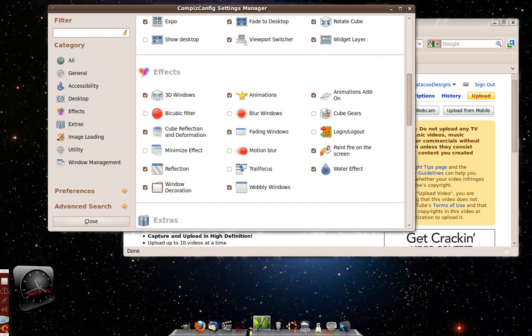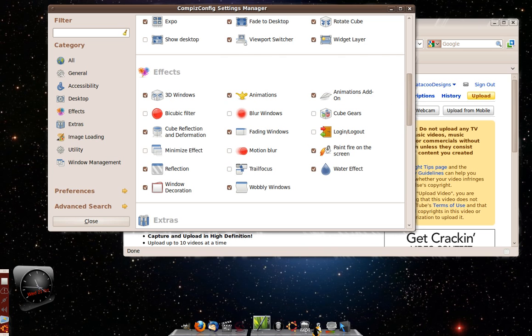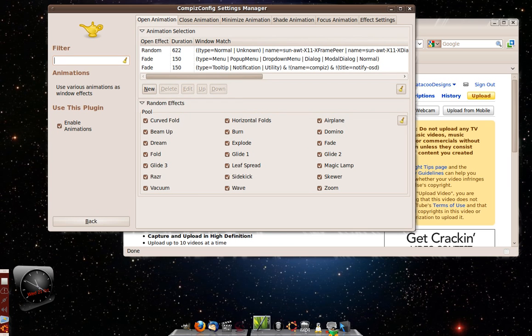Things that I like are the animations. The animations are what can really make it look really cool, aside from just the 3D effect itself. The Compiz config, these are the...